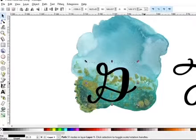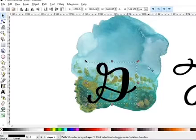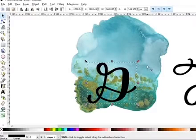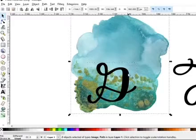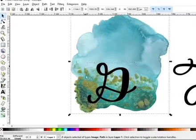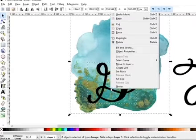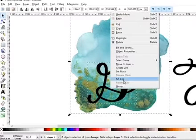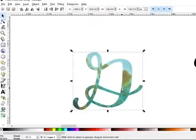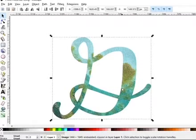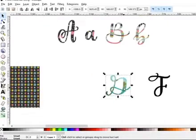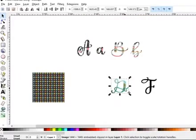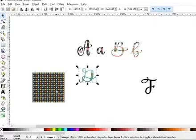And then you need to select both items. So my G and my watercolor. To select both, you're going to click shift, hold down shift, and click the watercolor. So now you can see they're both selected. You can tell by the dotted lines. Then all you do, right click, set clip. And that's it. There's a beautiful watercolor inside my G now. It's so simple, so easy.